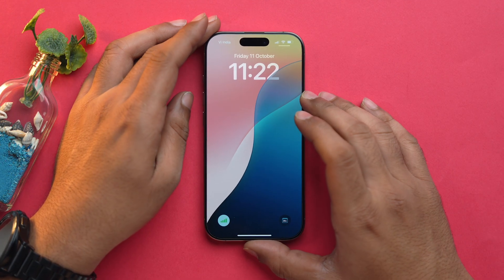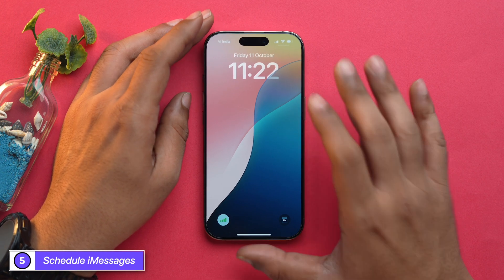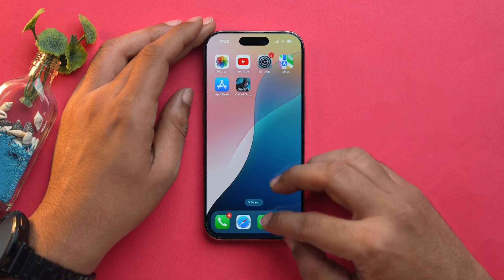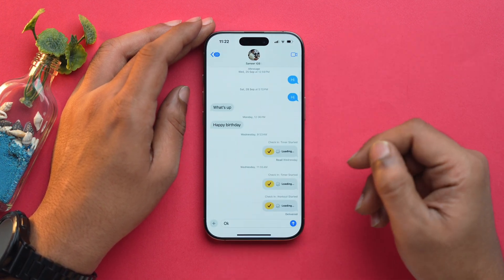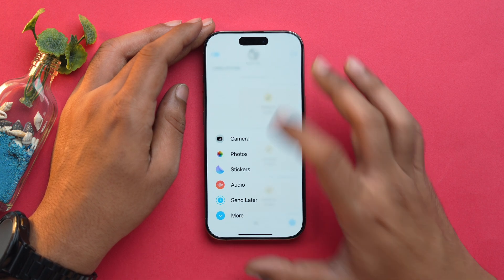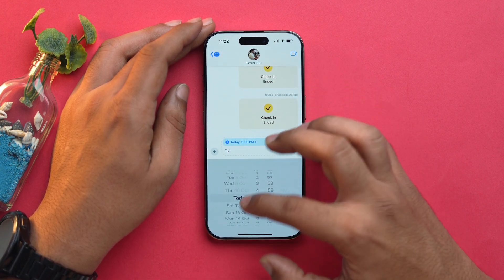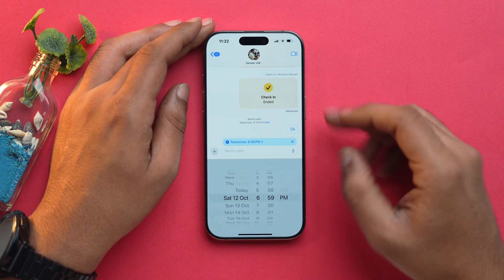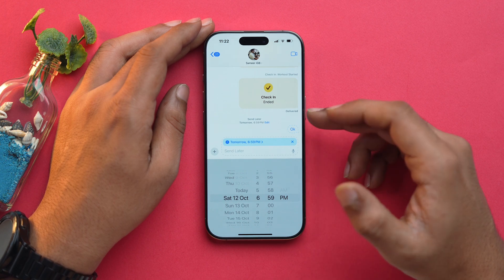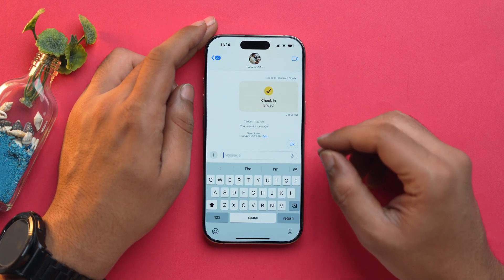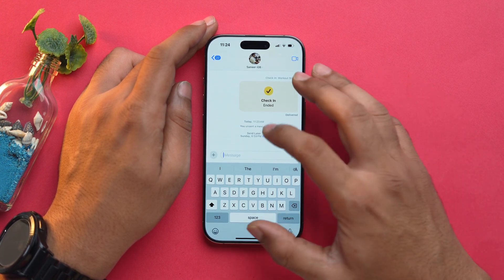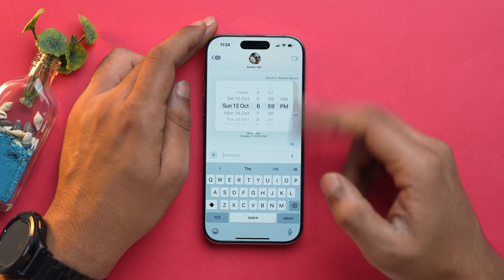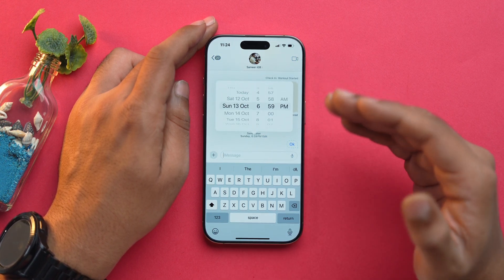Now you can schedule messages on iOS 18. Open the Messages app, select a chat, tap on the Add icon, and choose Send Later. Select a time, then send it. The scheduled text will be shown in a dotted bubble. If you want to edit the time and date of your scheduled text, just tap on Edit, choose Edit Time, and you can change your time and date.